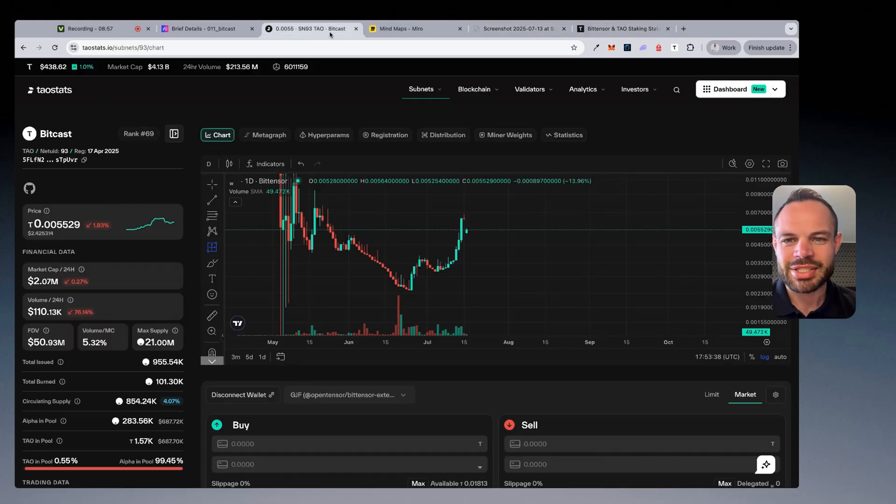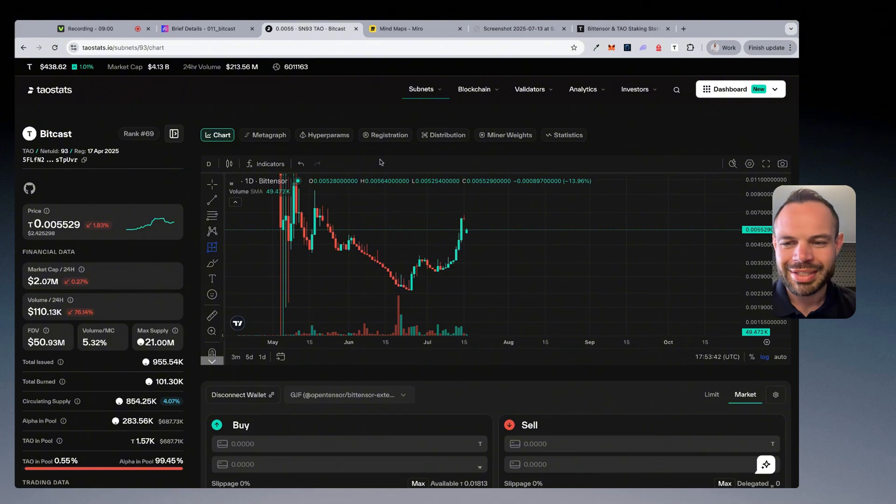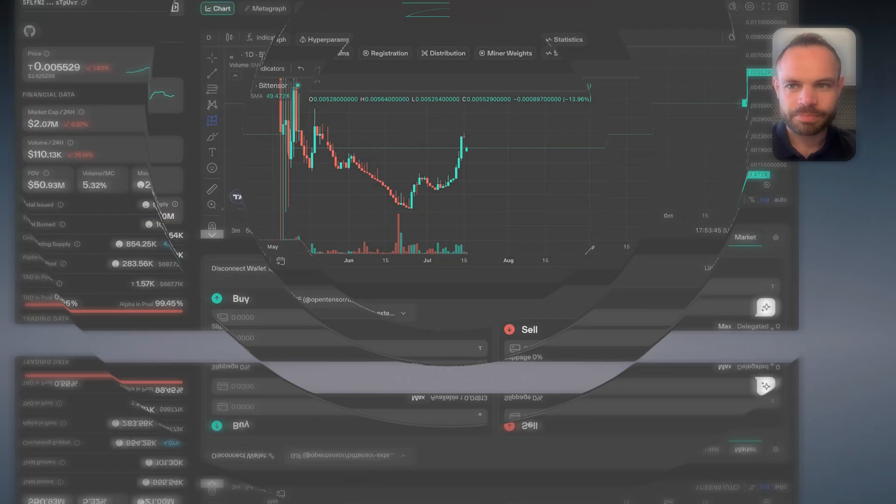So hopefully that makes sense, guys. Check it out for yourself. Like I said, it's not financial advice. Make sure to do your research, check out the charts, look at the data, look at the fundamentals and make your own decision.